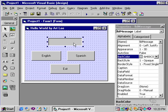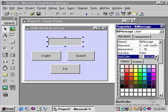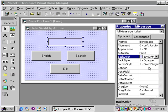So I will change the label back color to the same color as the form. Now the label blends in with the form itself.